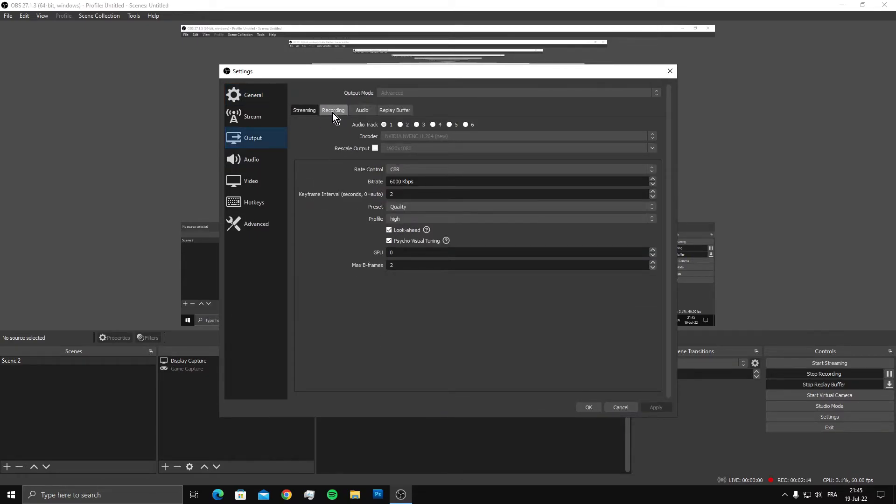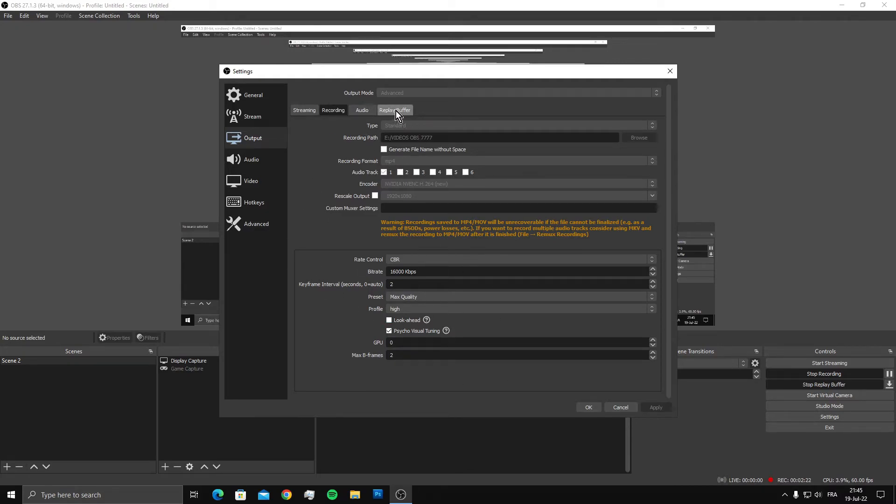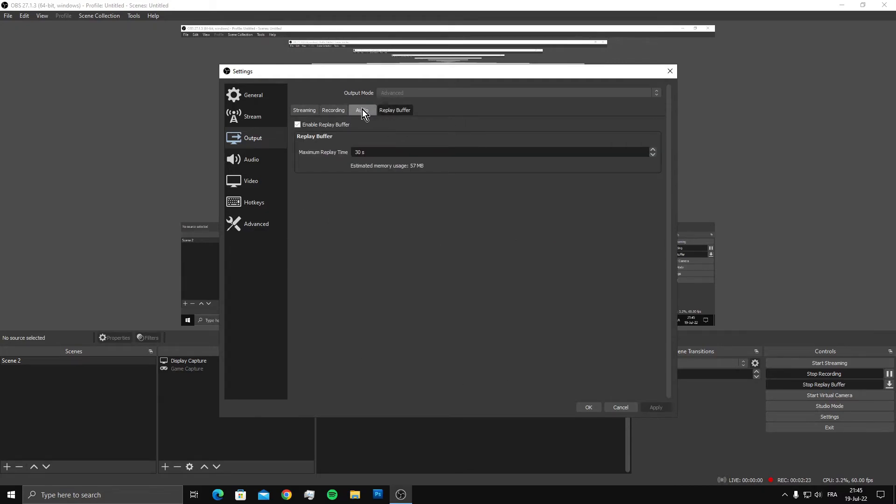Don't worry about your recording settings. The replay buffer will use the same settings as your recording, so your clips will have the same quality as your recording settings.